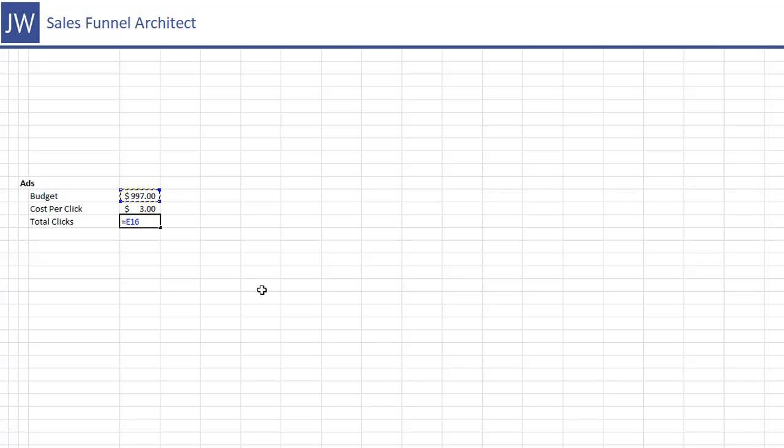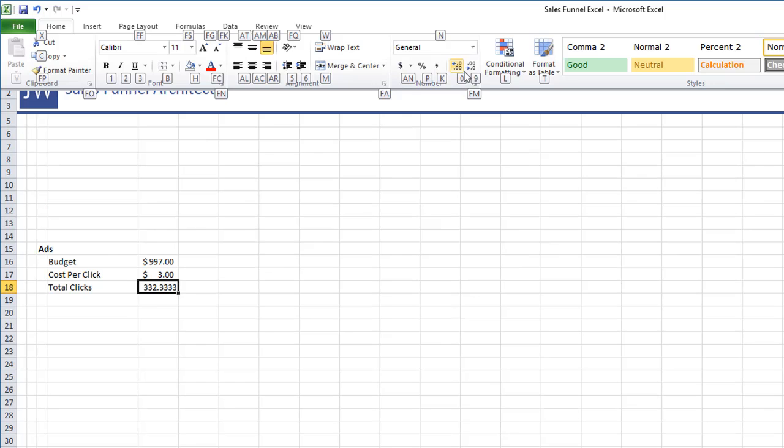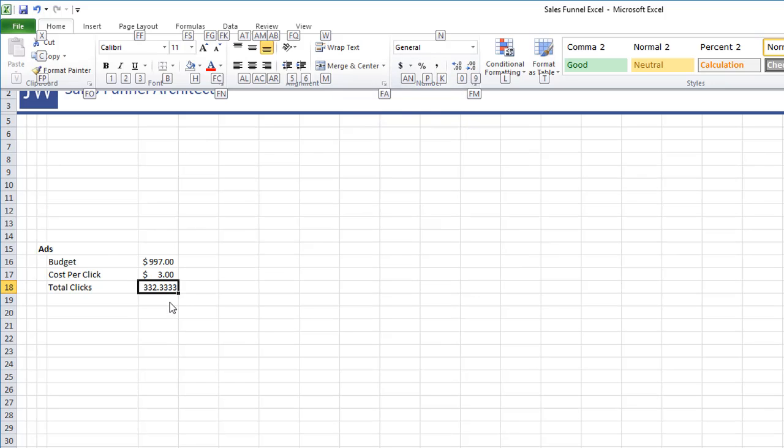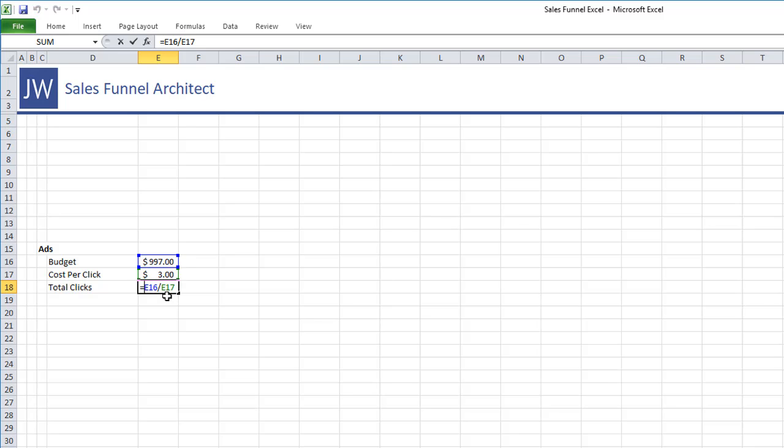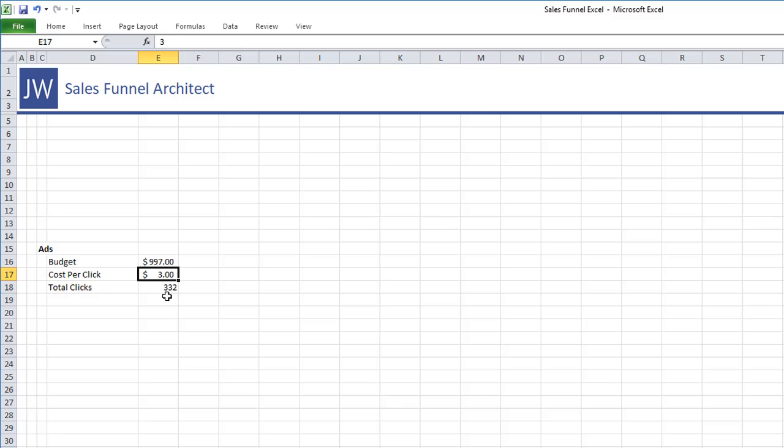So this is what we want to look at for the first round here. And so our budget will say we're spending nine hundred ninety seven dollars, the price point of what our product is going to be. And for cost per click let's say it's three dollars and that gives us total clicks. So let's go ahead and divide these two guys to give us how many clicks we would get. Now during this process we don't want halves or thirds of people, right? It always needs to be a full person.